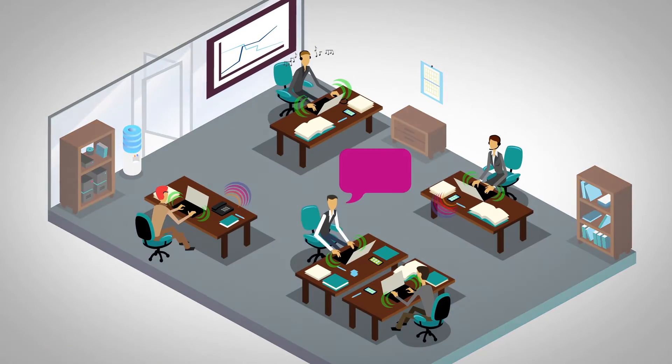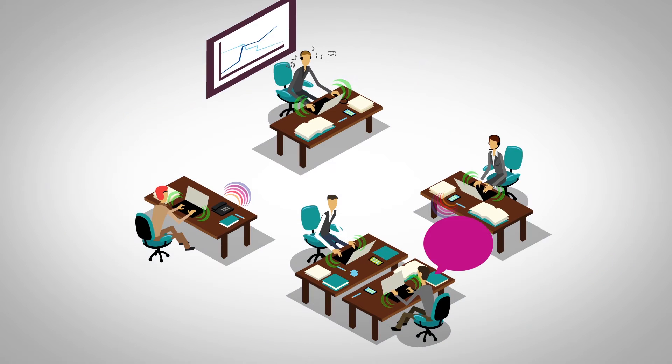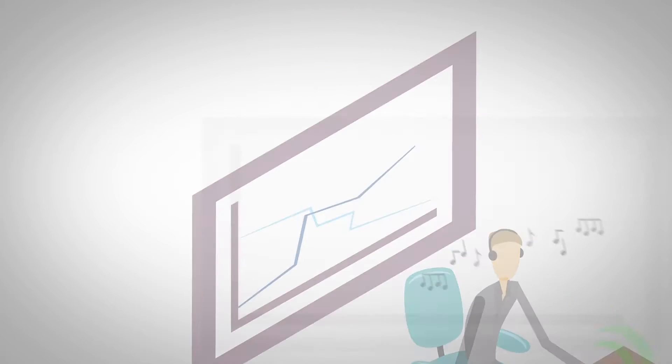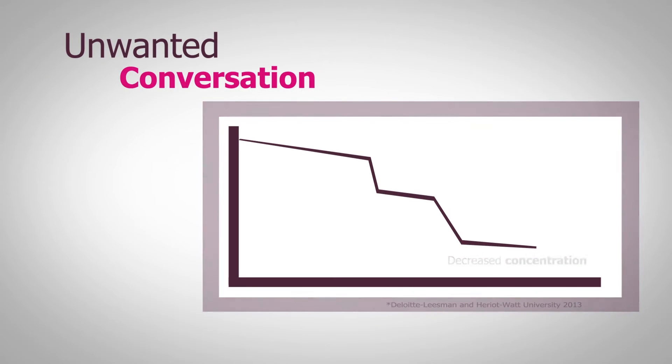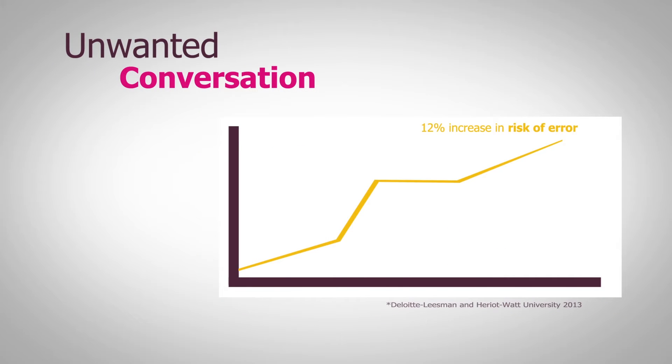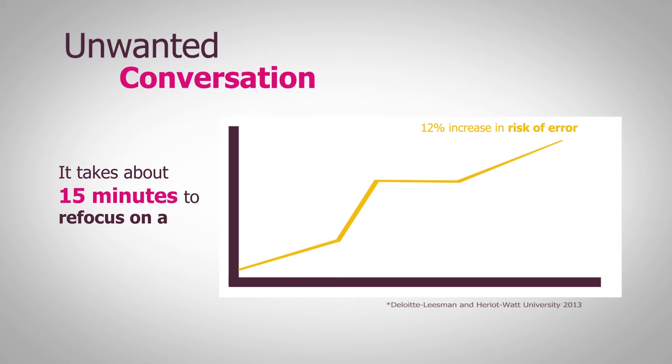This has therefore led to an increased voice noise level in the working area, which has a direct effect on concentration and ability to work effectively. In fact, it has been proven that it takes about 15 minutes to refocus on a task after an interruption.